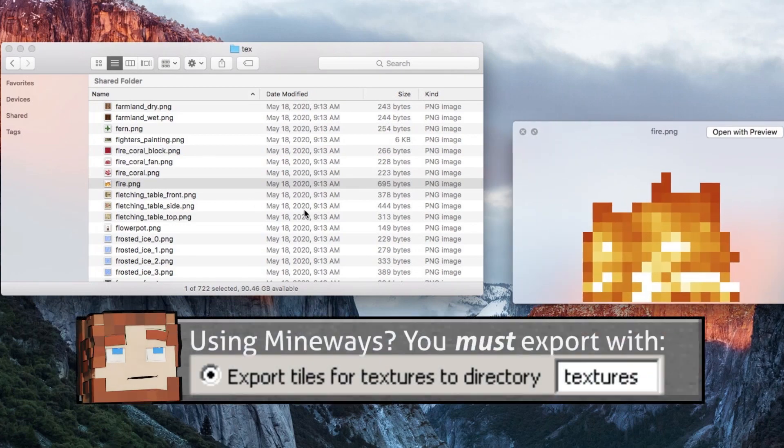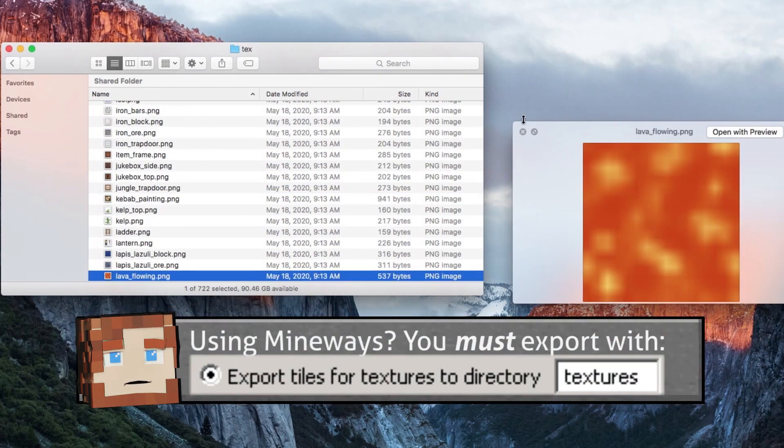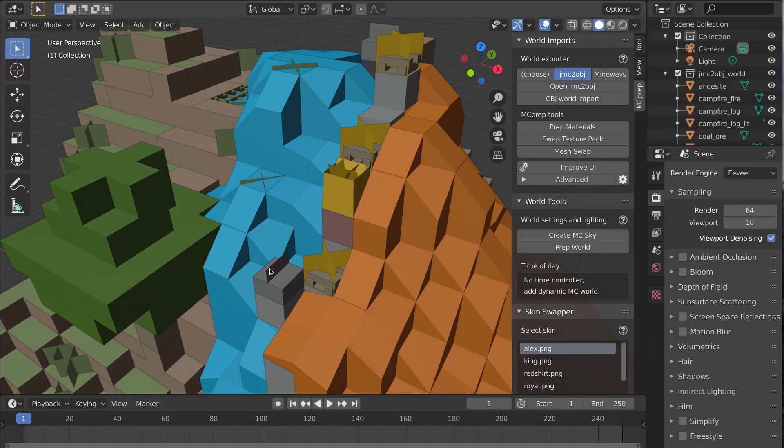World exporters use static images for materials like water, fire, and lava. Let's fix that.